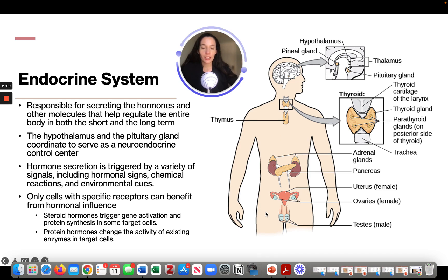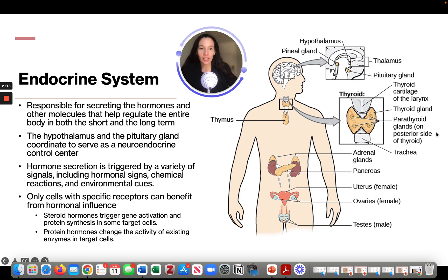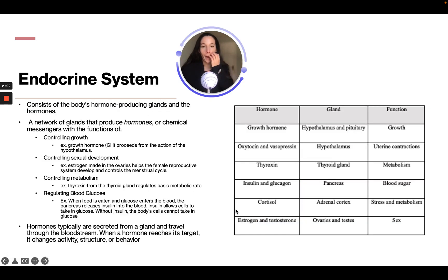Down in the pelvis, we have the ovaries if it is a female, and if it is a male, we have the testes. Also, coming back up to the throat, if we zoom in on the thyroid gland, you're going to have the parathyroid gland on the posterior sides of the thyroid.